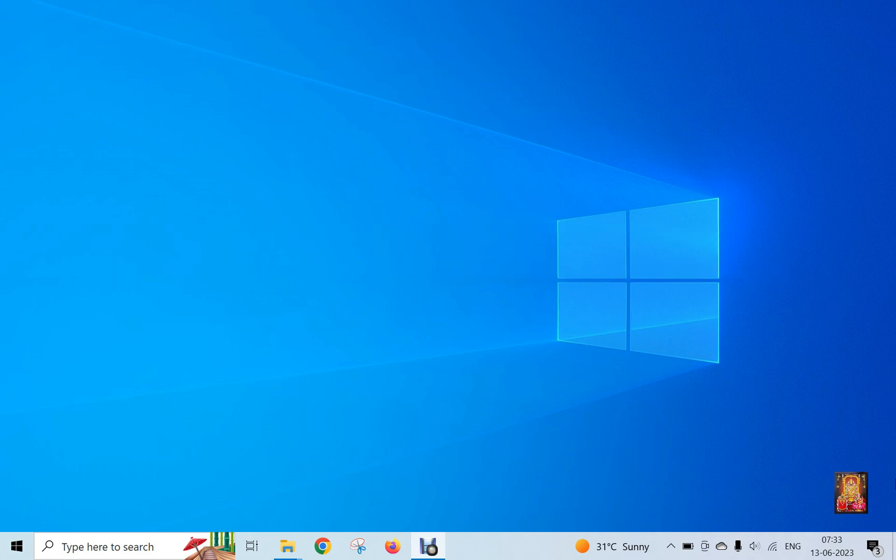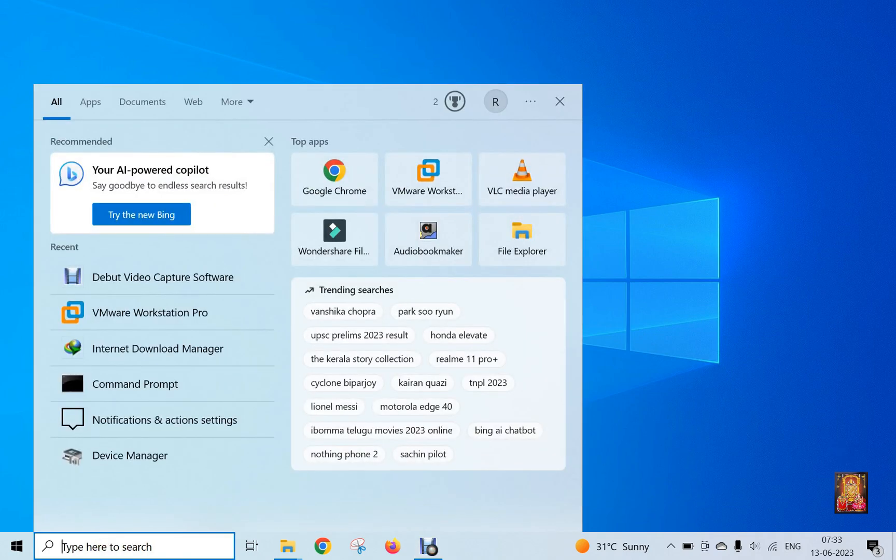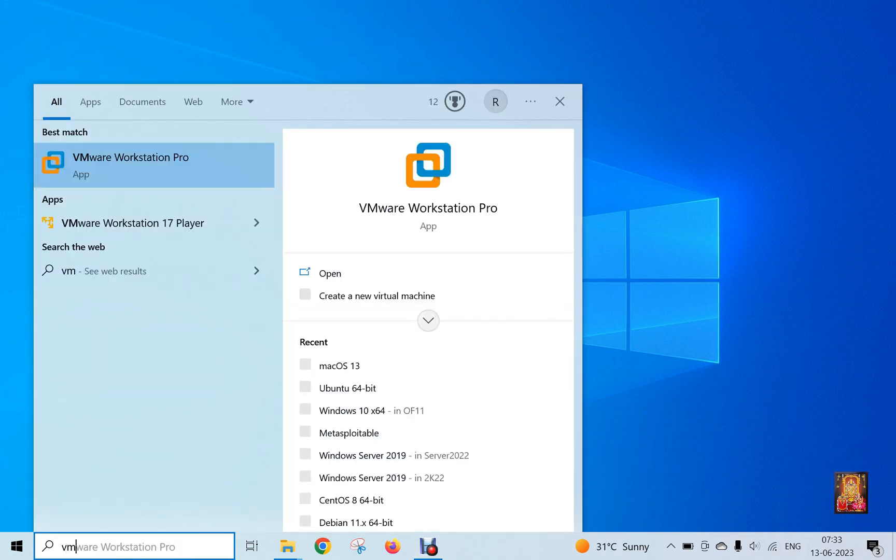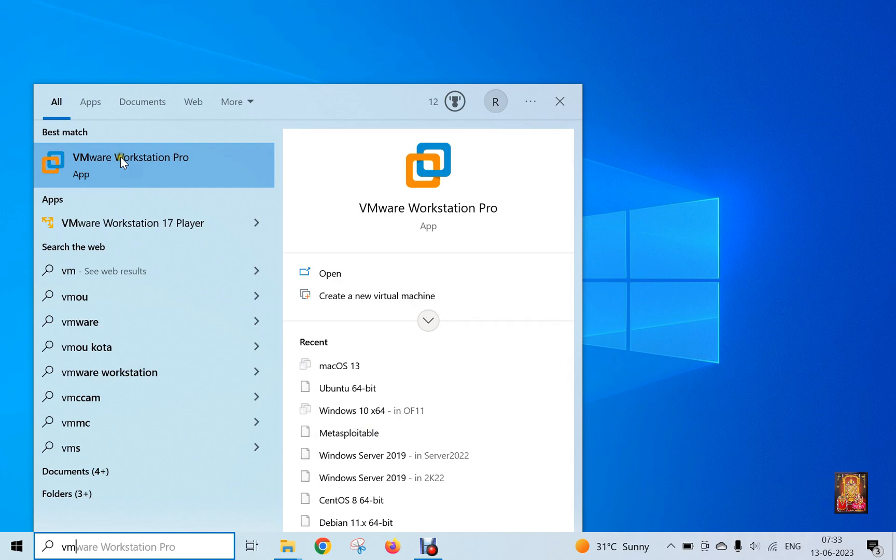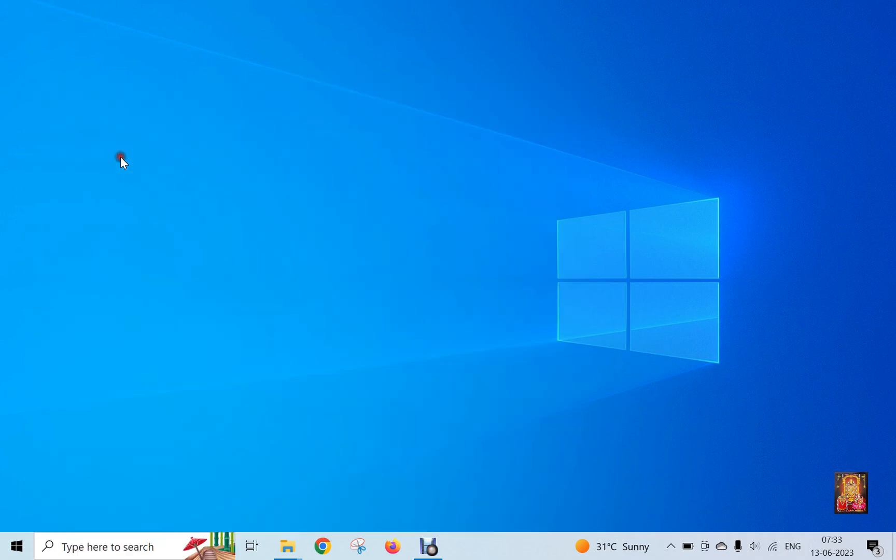First of all we will create a virtual machine. Go to search box, type VMware here, click VMware Workstation Pro.